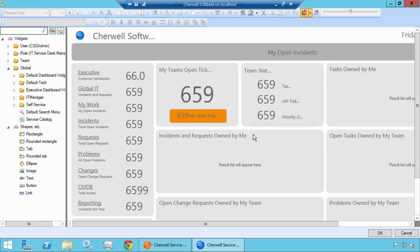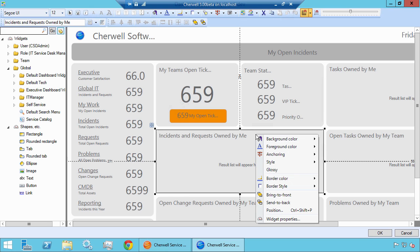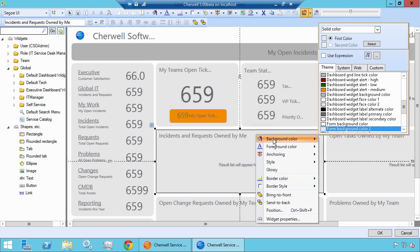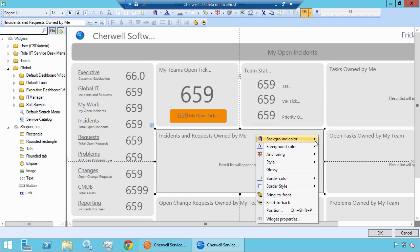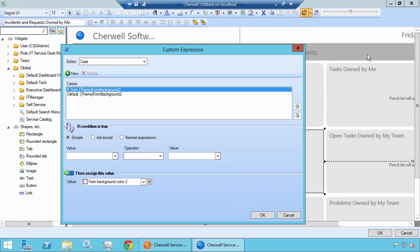Here we have the widget Incidents and Requests Owned by Me. Let's go ahead and right-click on this, go to Background Color, and now here we're going to select Use Expression. We're going to create our own. One of the nice features about ShareWell version 5 is the introduction of metrics, so we're going to use a metric here to define the background color.